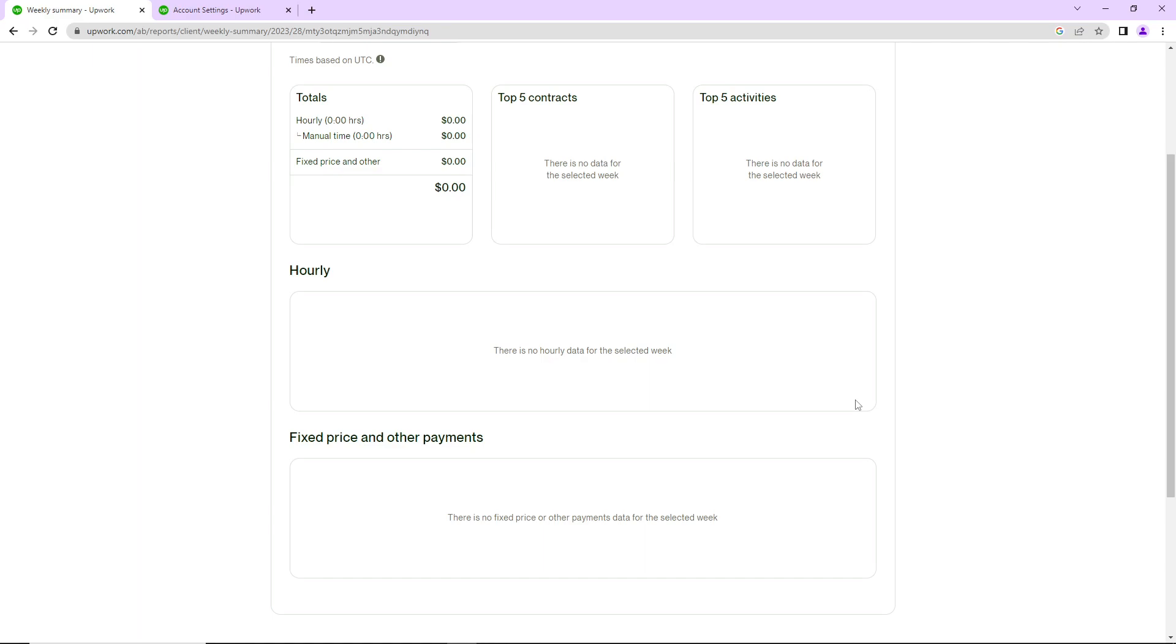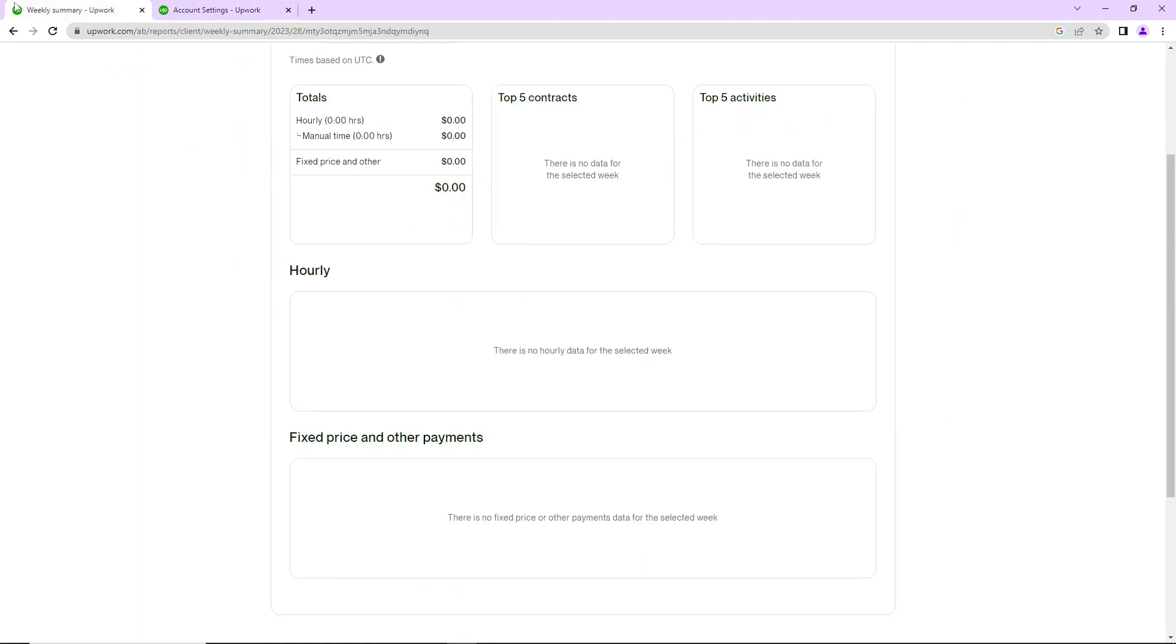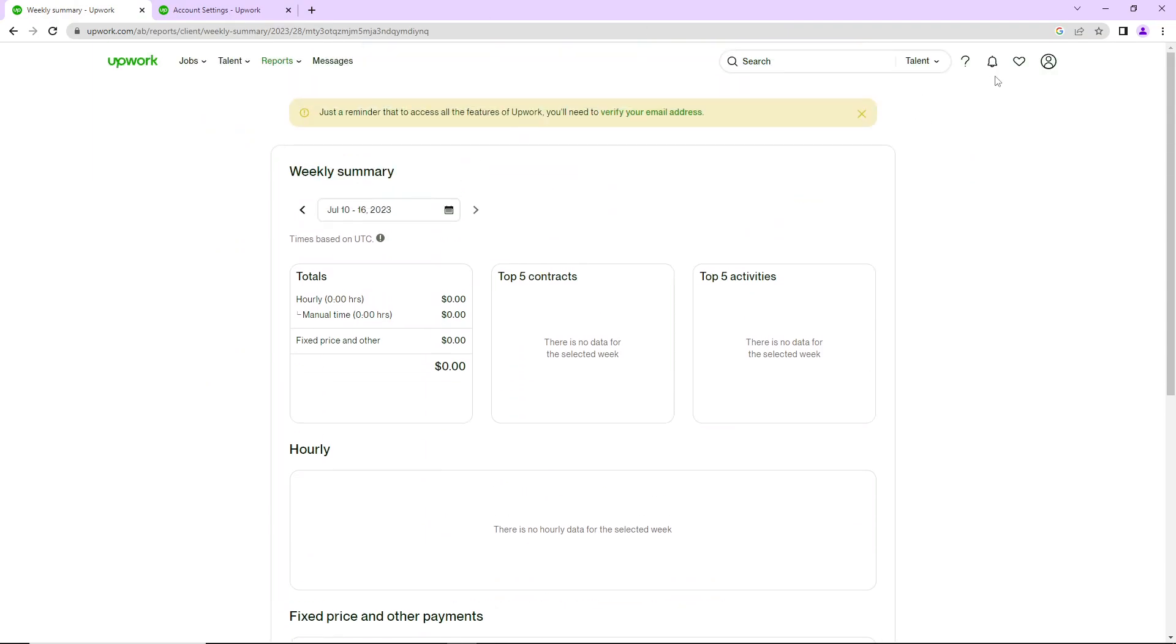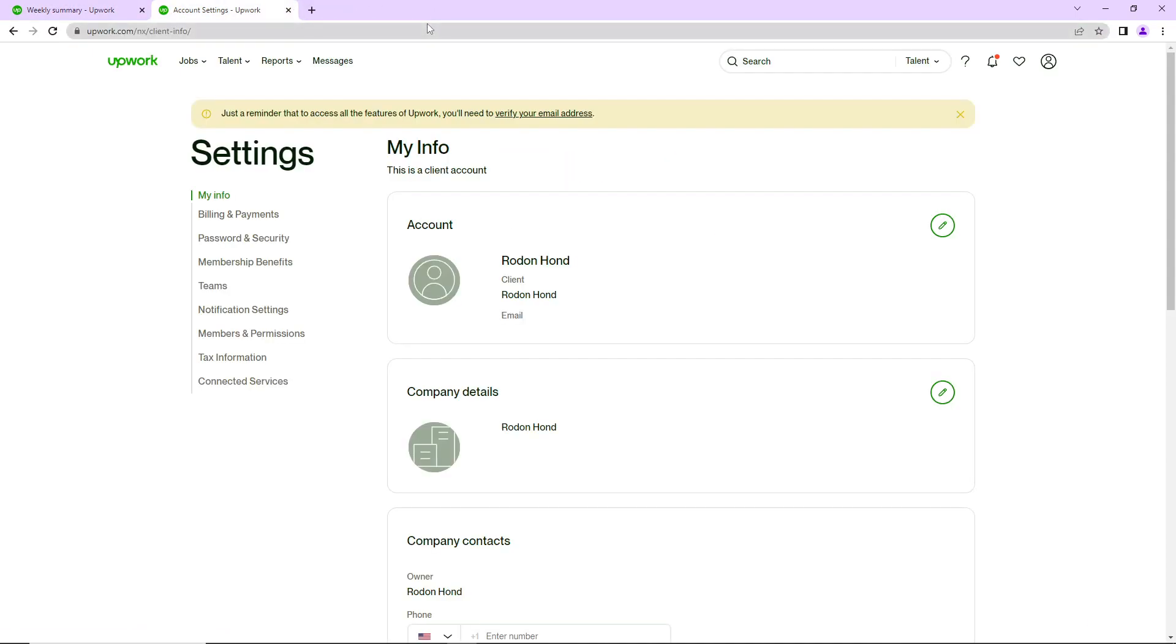As you can see, we will get started. We will go here to Account Settings after you click here on the right eye corner, and then you will click on Settings.